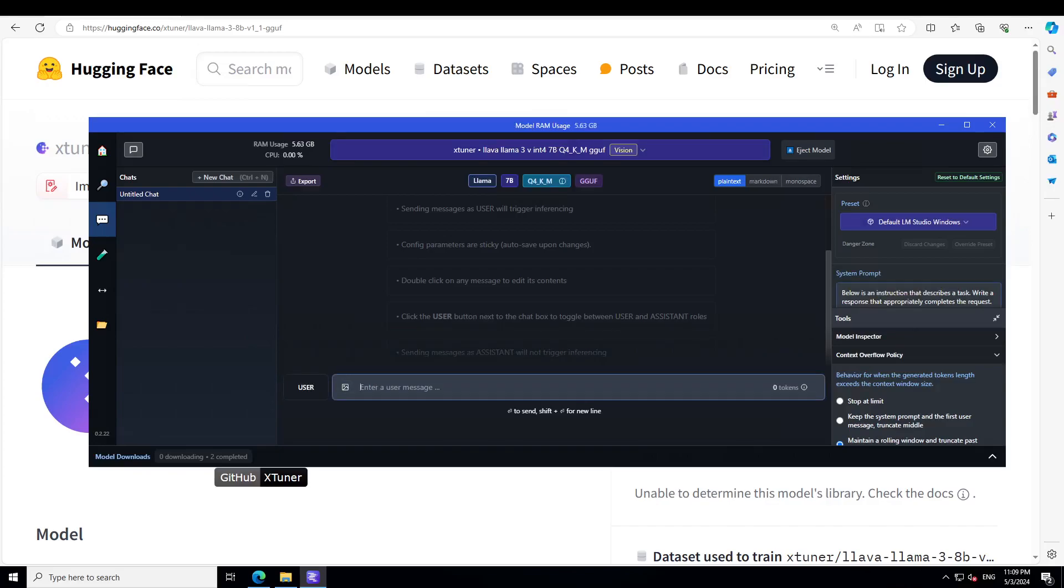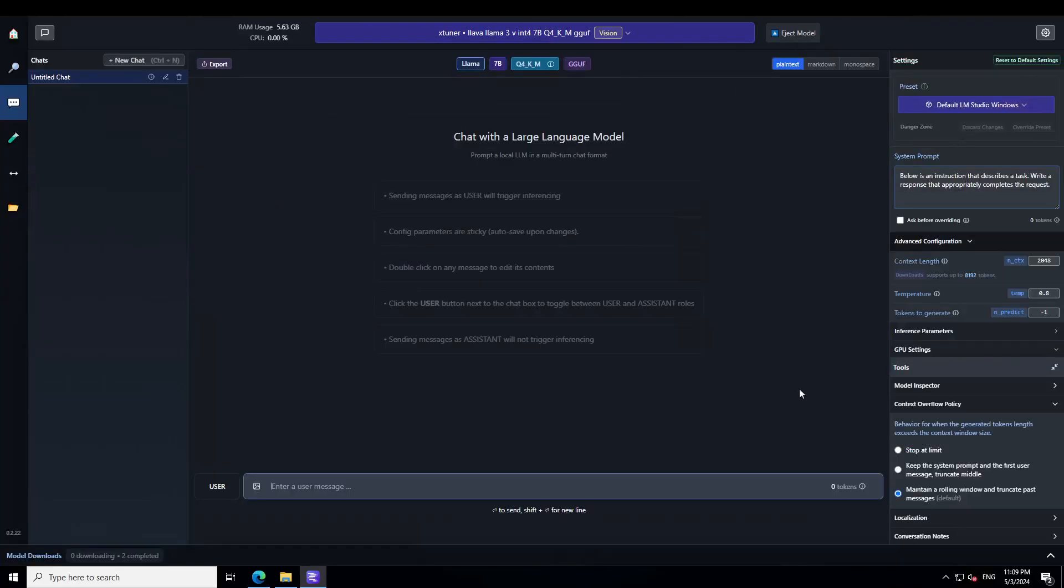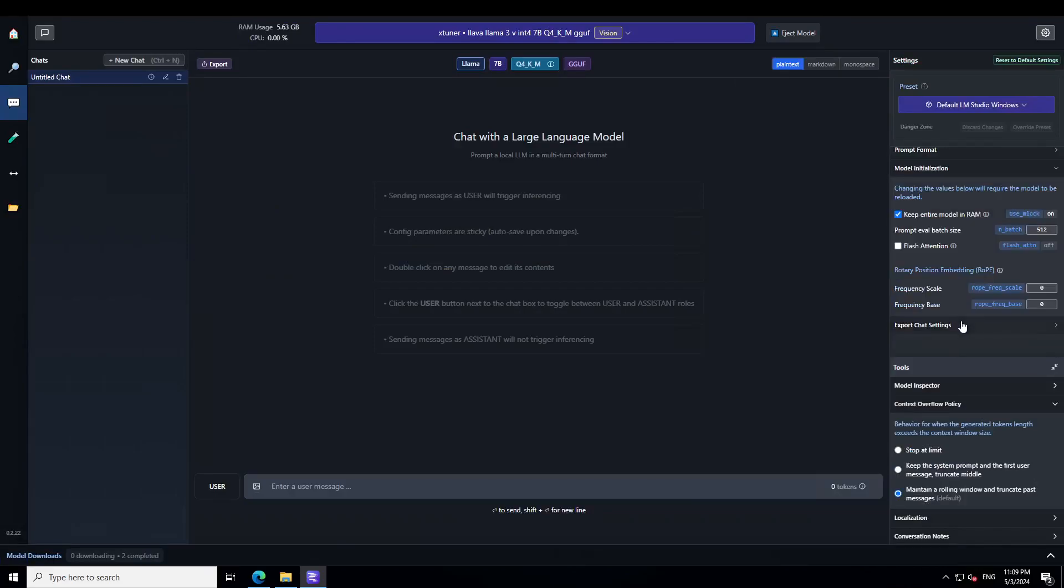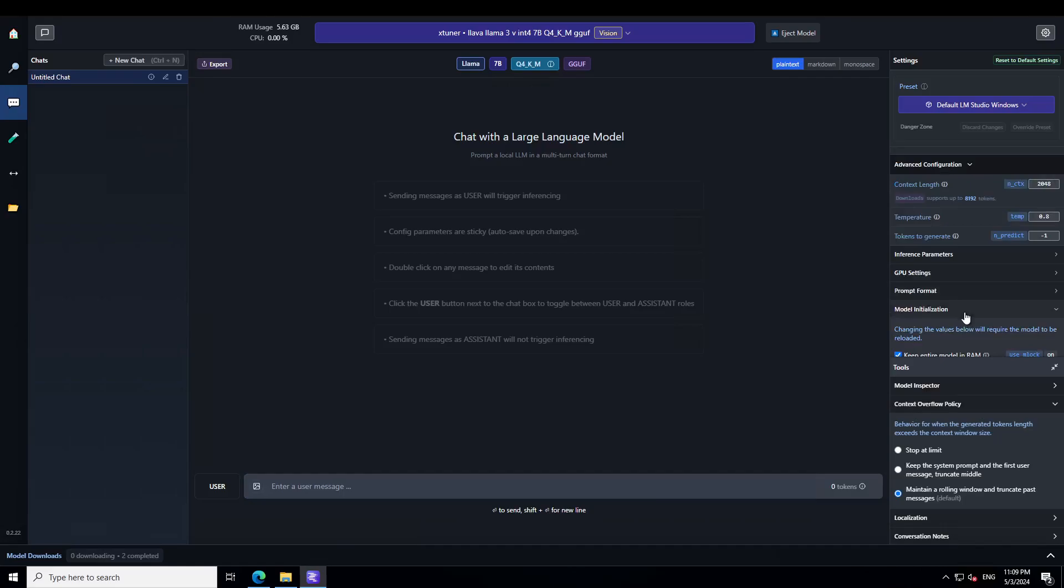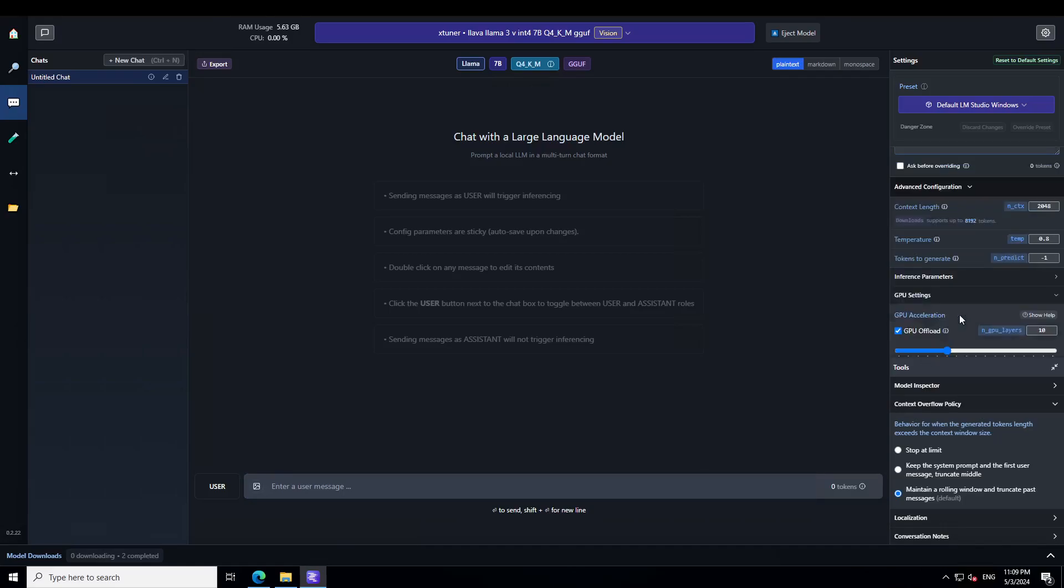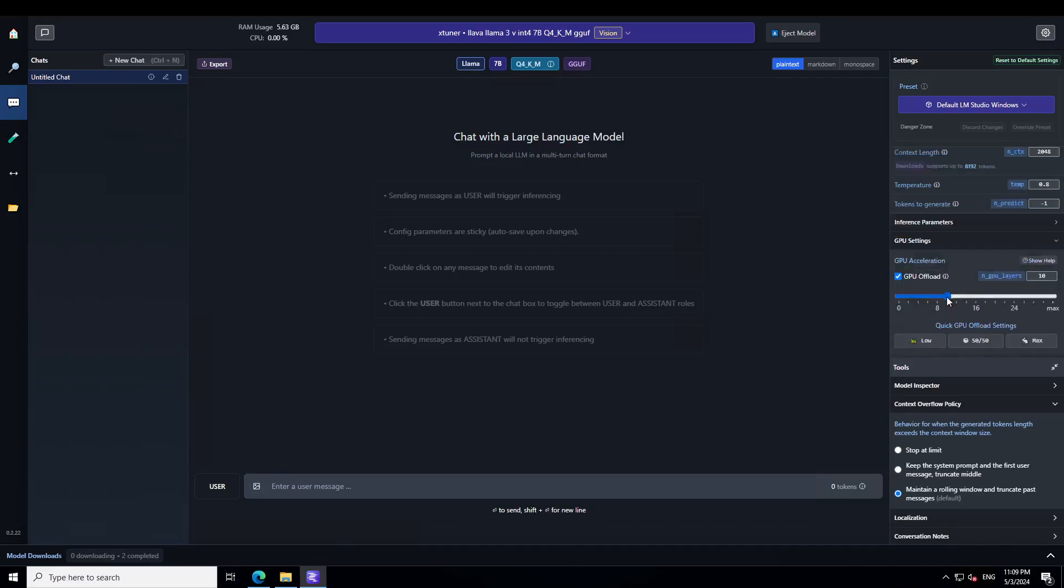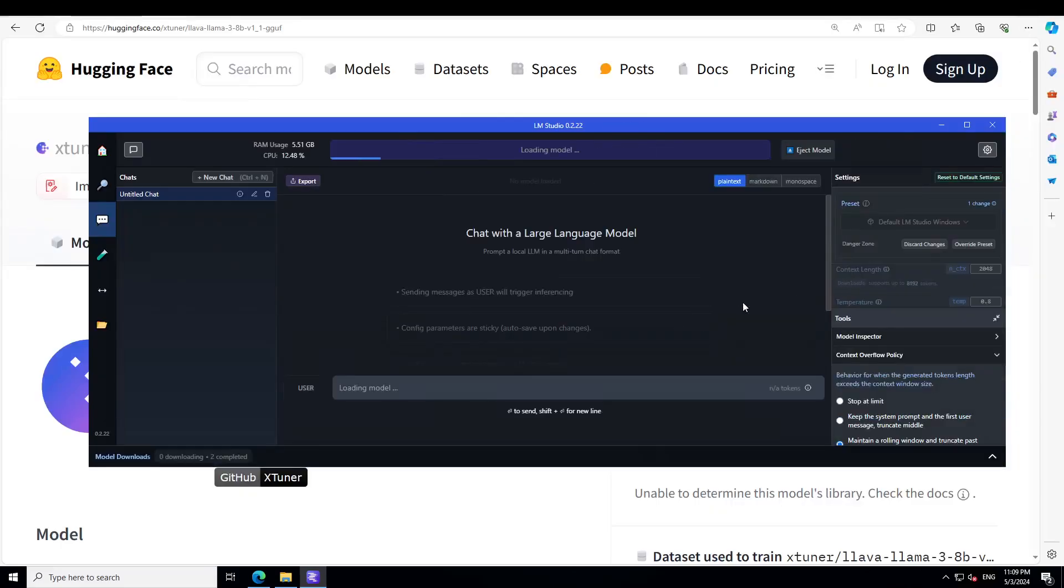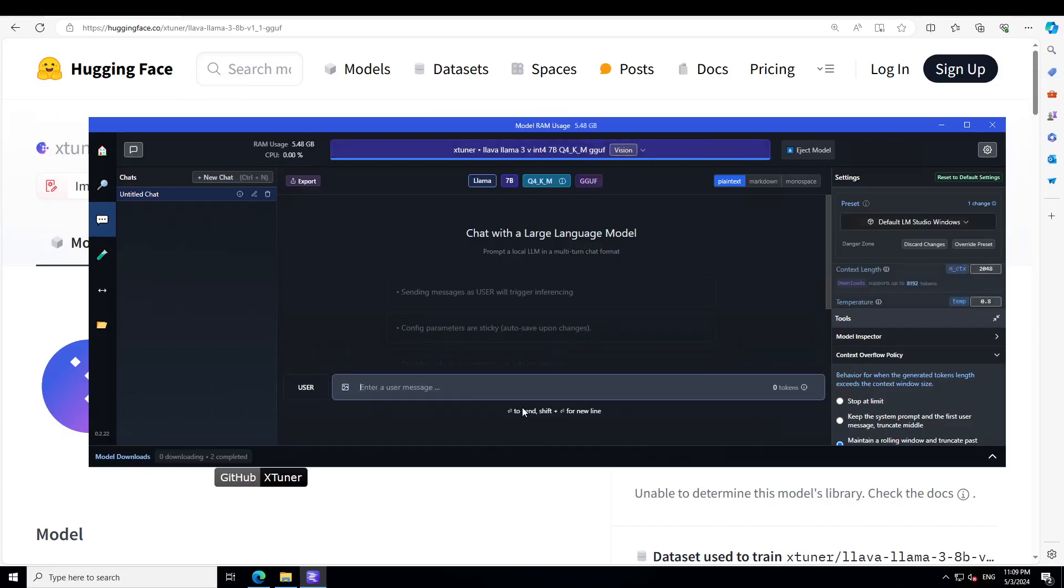Okay, so the model is loaded. Now in order to speed it up, make sure that you also click on the GPU settings and then you offload all the layers to GPU. So let me click on GPU and then just drag it all the way to the right and reload the model configuration. Let's wait and then we can talk with our images. I already have a few of the images on my local system.